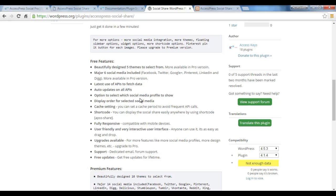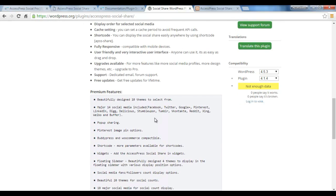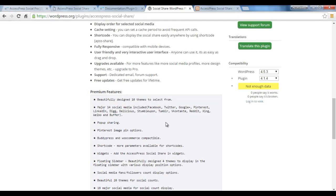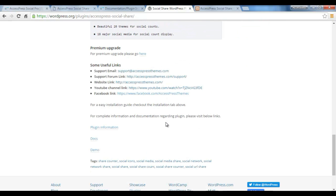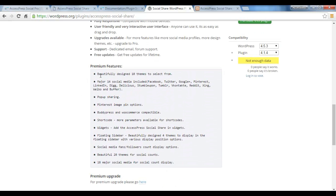You have the option to select which social media profile to show. After you install our plugin and activate it, you will get lifetime support - dedicated email and forum support - and you will get free updates for a lifetime.